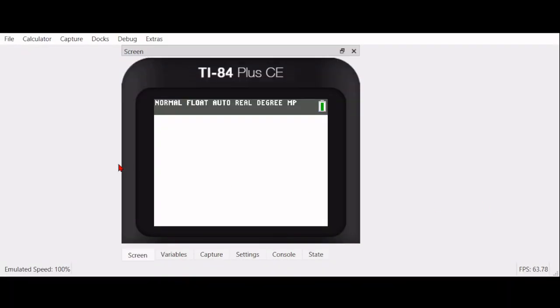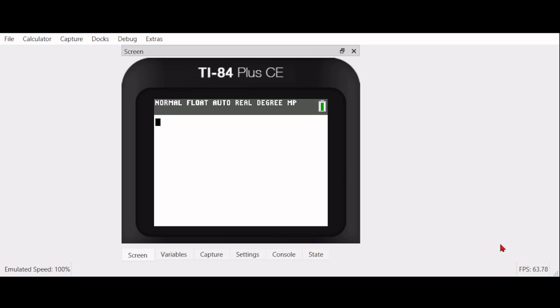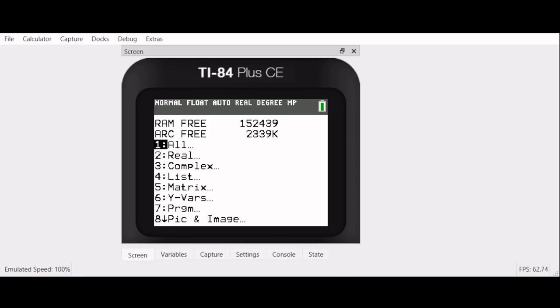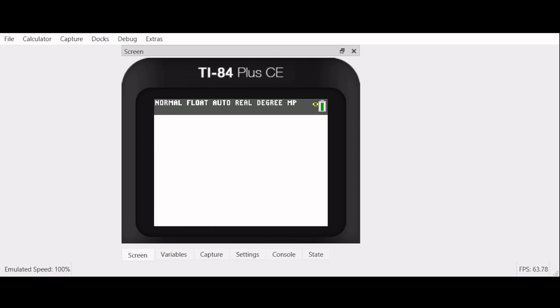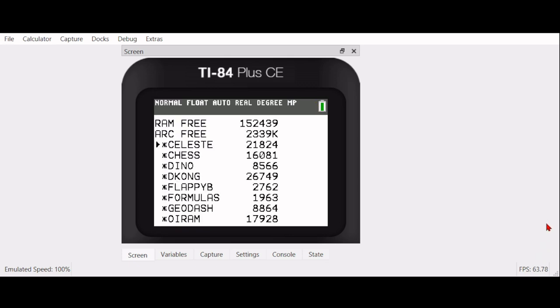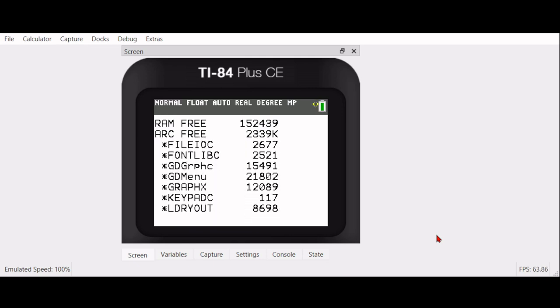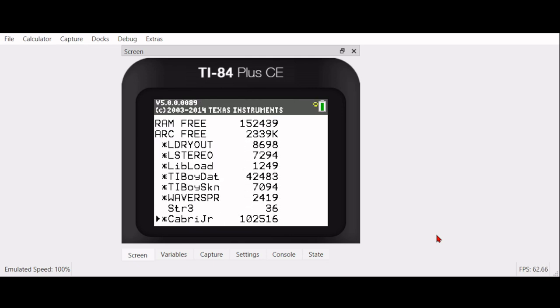All right, so before we get games installed, I want to talk just a little bit about storage, because you're going to have a lot of games. You're going to have a lot of programs and shells and all this stuff. So you want to make sure you have enough room and make sure that the calculator can perform the certain tasks it needs to. A good way to access the memory is hitting the second key and then the plus key. It'll bring up memory. And then going down to number two, memory management and delete tons of other stuff. So from here, if we go to all, we have access to all of our programs.